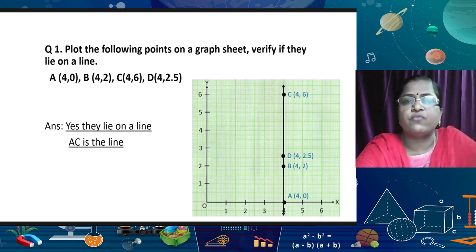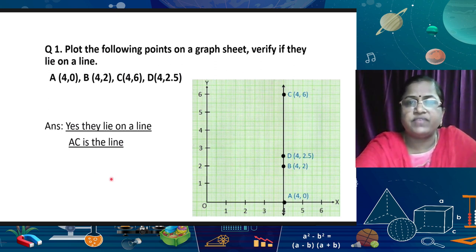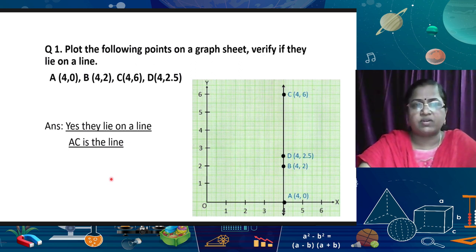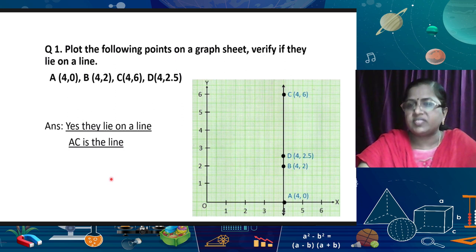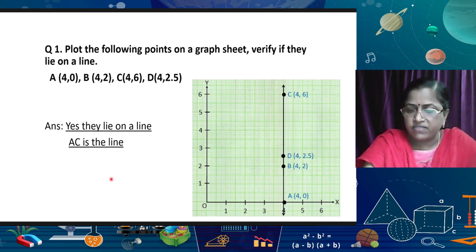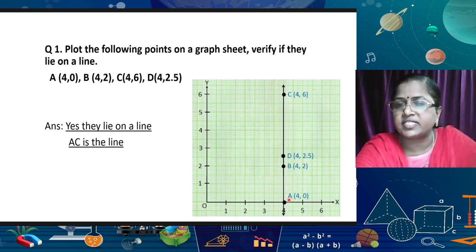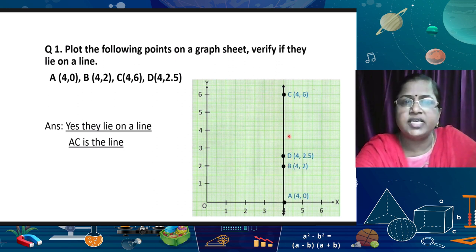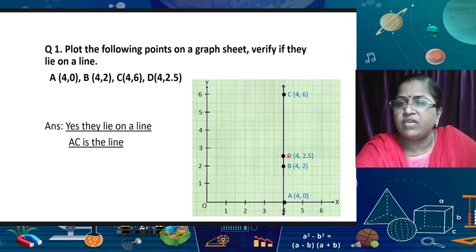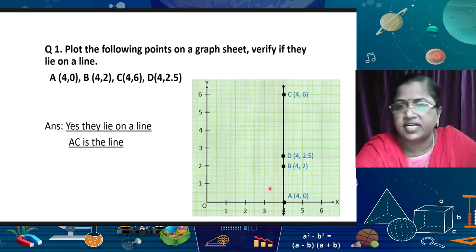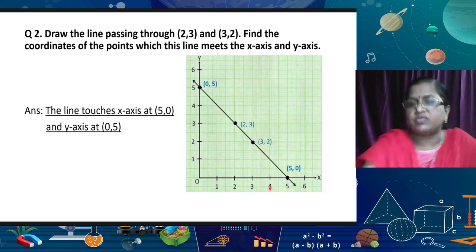From these basic ideas, we can start with the remaining questions. The first question is: plot the following points on a graph sheet and verify if they lie on a line. We are already studying plotting of points and whether the points are collinear or not. Collinear means they lie on a line. The points are: A(4, 0) — x-axis 4, y-axis 0, so it lies on the x-axis itself; B(4, 2); C(4, 6); and D(4, 2.5), which is in between 2 and 3. By joining these points, we can see there is a straight line. Hence, we can say these points lie on a straight line.